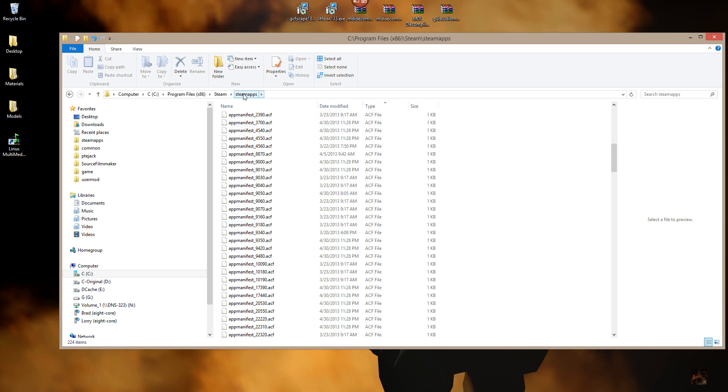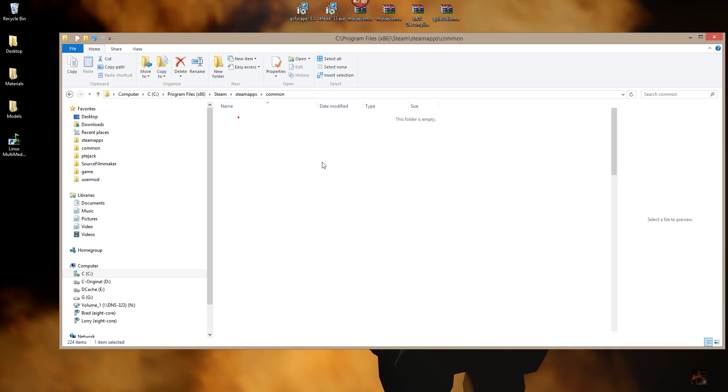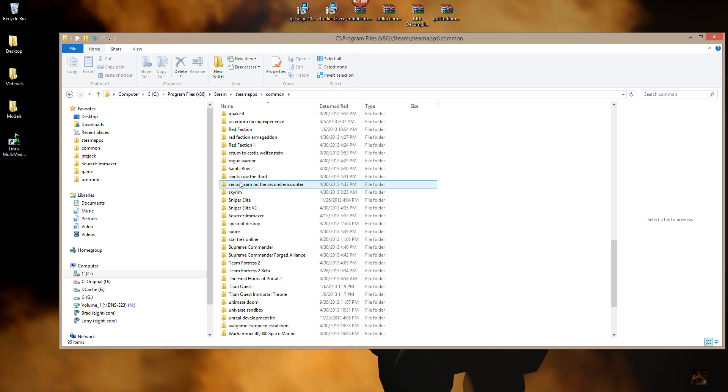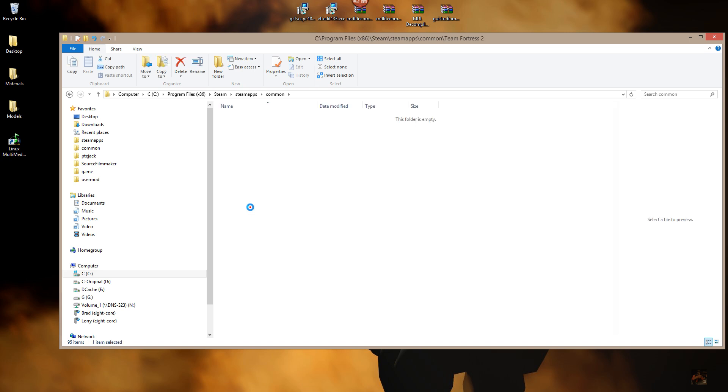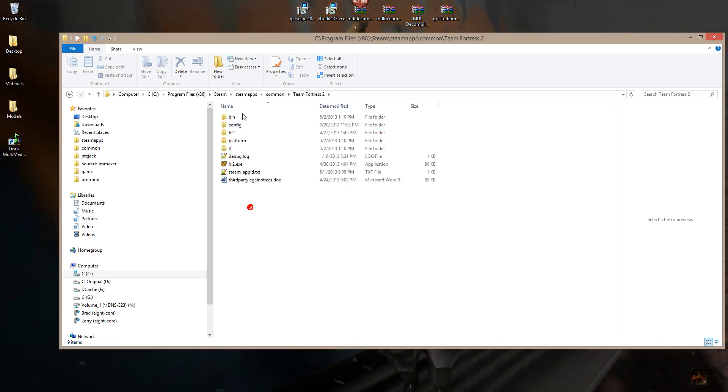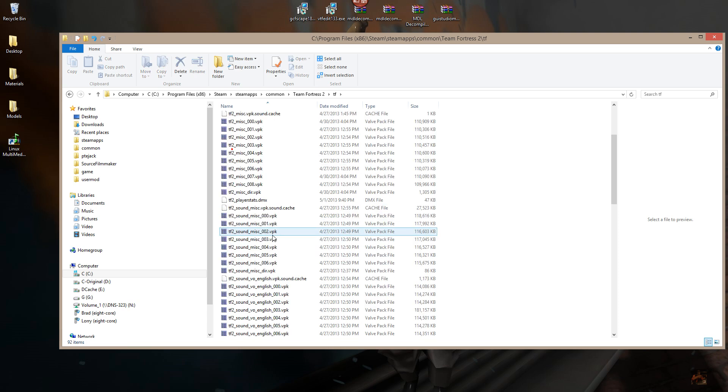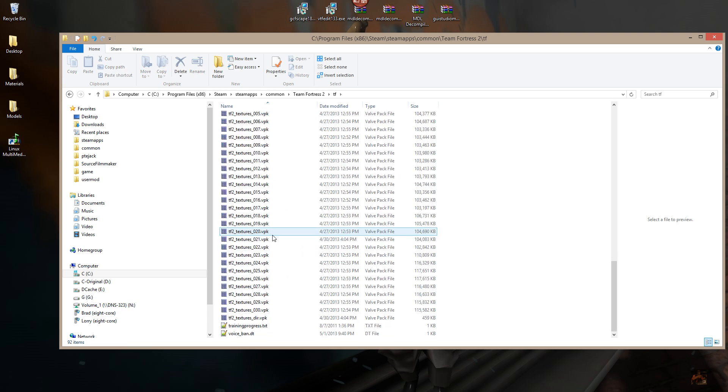Well, if you go into Steam apps, and go to Common, and scroll down through the list of games that you've got from Steam, you're going to find a new folder there for Team Fortress 2. Open that up. This is now where Team Fortress lives. It's their new delivery system, and they've changed the game cache file from GCF to VPK, same as with Portal 2, Left 4 Dead, Left 4 Dead 2. Those games are all VPKs.